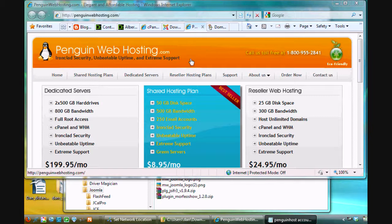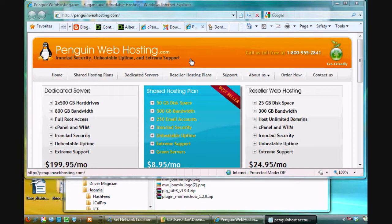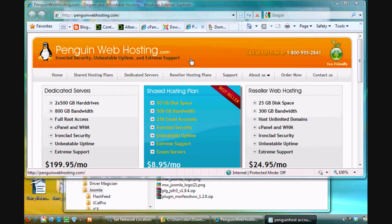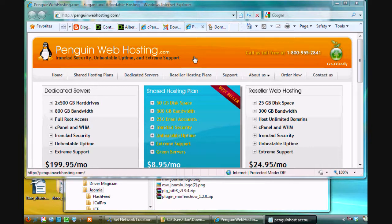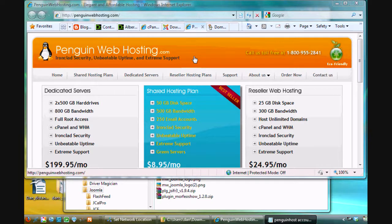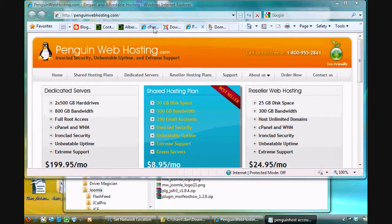Now I know some of you already maybe have a web host that you're using but this would still be a good opportunity because you're going to be able to use a Linux web host here and you'll get to play around with that and see if you like it. And you might find that you prefer a company like this. Now, I'm going to talk more about web hosting in some videos as we go along but I want to get right to it and get started.